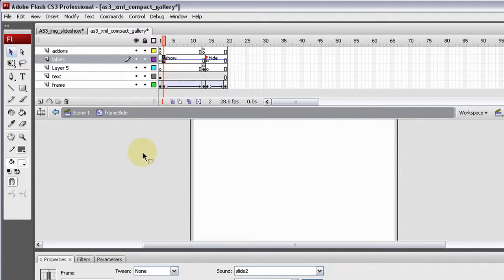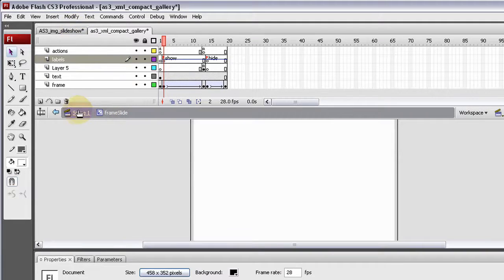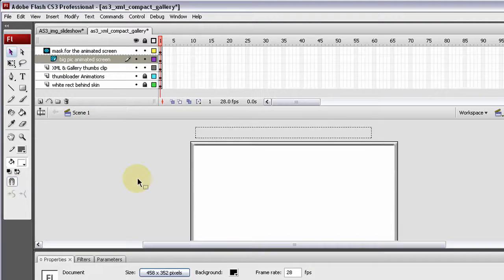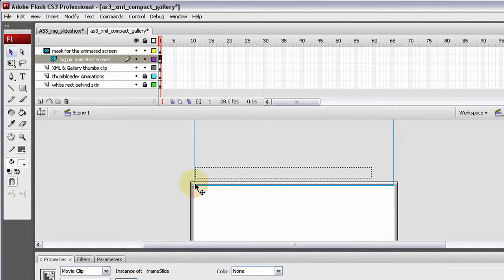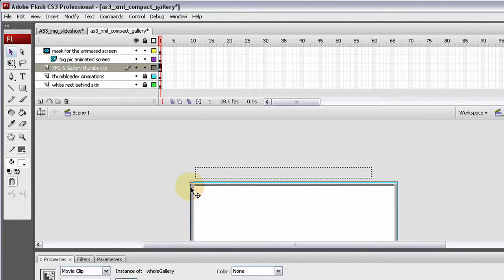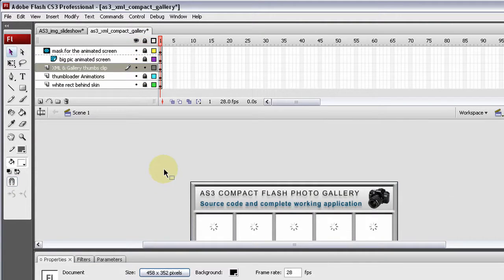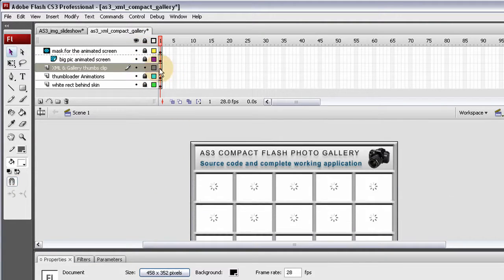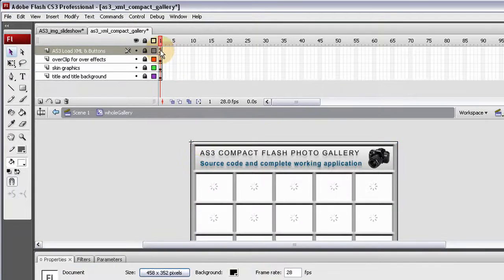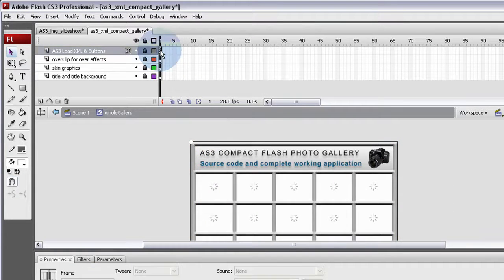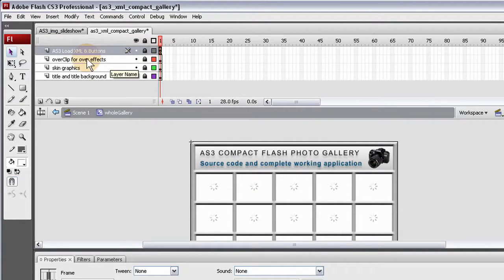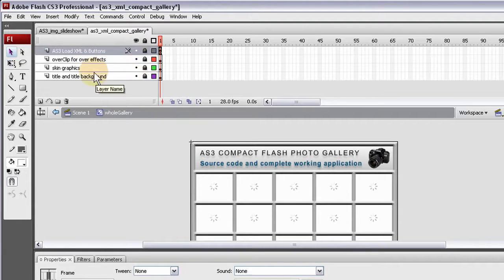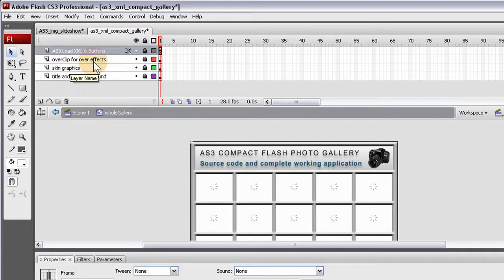Okay, so, let's go back into the main scene. And let's click on the, let's go ahead and lock those back. Let's click on the movie clip that is the whole gallery. And this is where the code is. Now, inside the gallery, you'll have four layers. And the top one is where all the action script is. And the other layers are the skin graphics, the title and title background, and the over clip for the over effects.